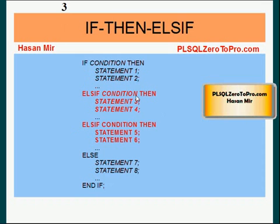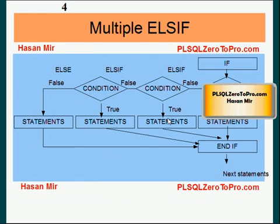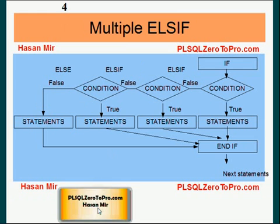If condition 2 is true, then Oracle will never execute the second else if clause. This is important to know. As soon as any of the condition results in true, the whole if statement ends. And none of the remaining else if clause is executed.